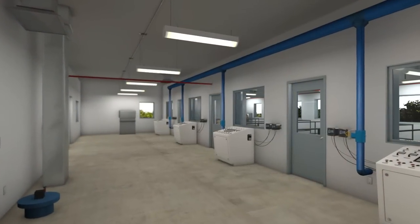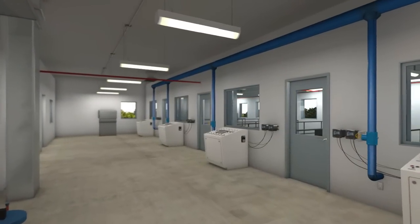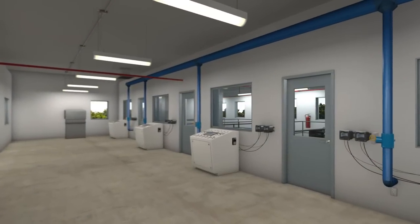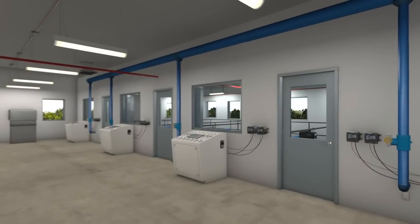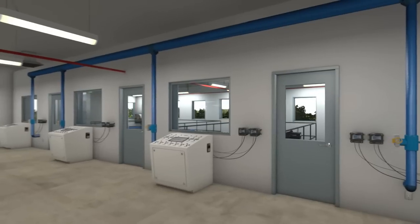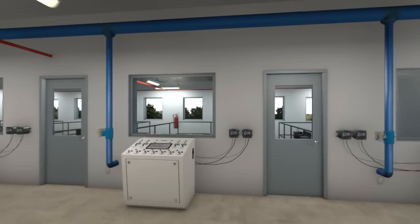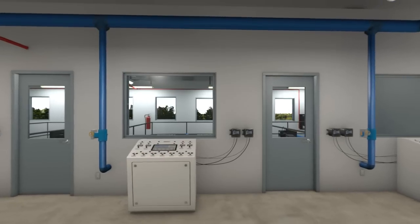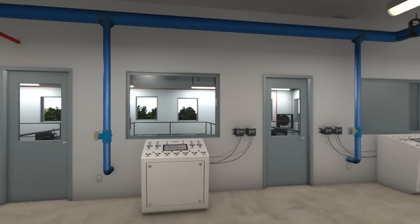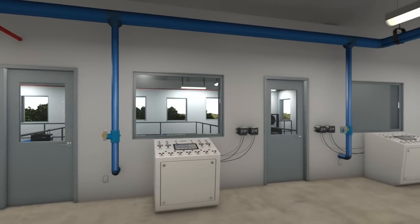On the filter operating floor, operators control valves while observing filter operations. The filters can be operated manually or automatically from the control room.